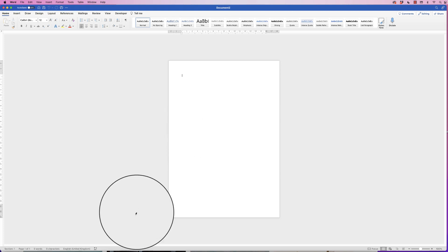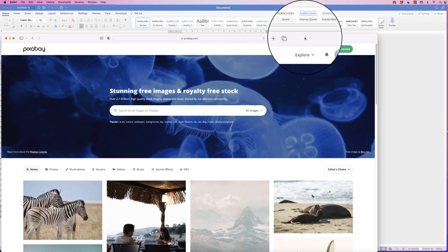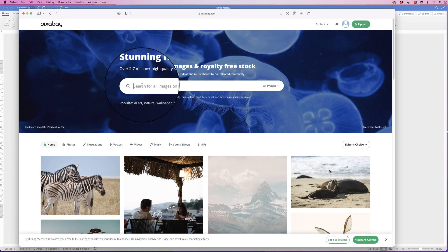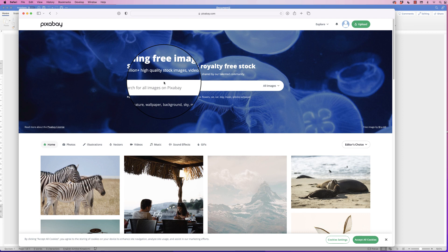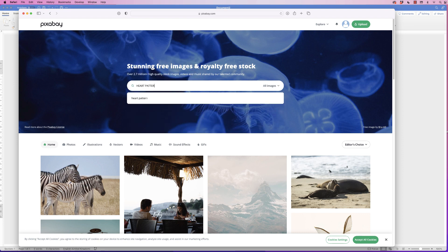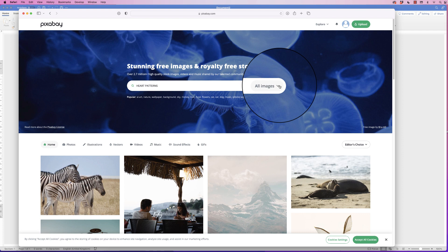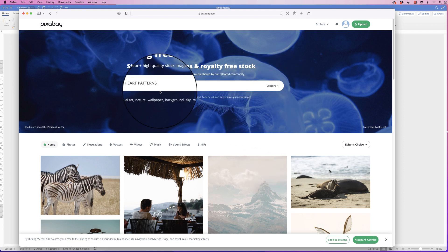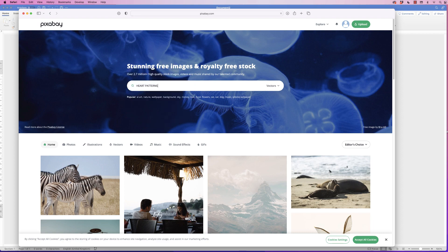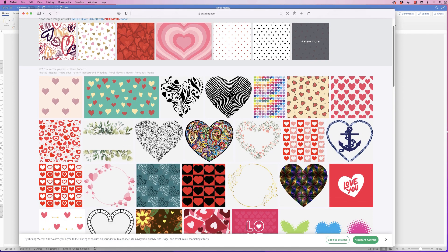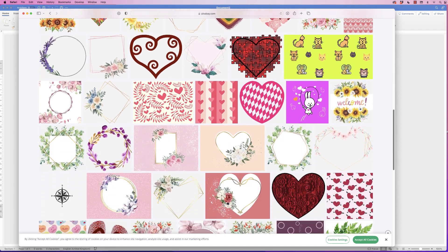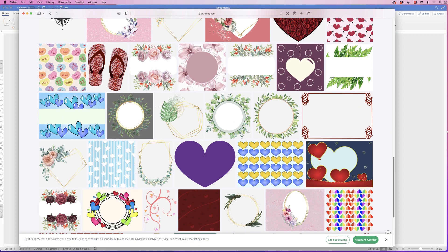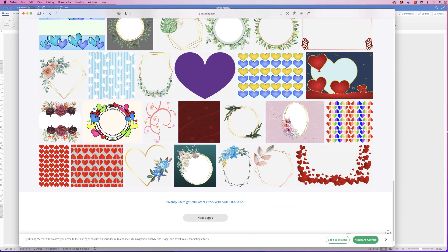The first thing we're going to do is hop onto the internet and go to a website called pixabay.com. In the search bar I'm going to type in 'heart patterns', then at the end on the drop-down I'm going to select 'Vectors' and press Enter. You can choose from a wealth of different patterns and this is what really allows you to customize your save the date card as much as you like.